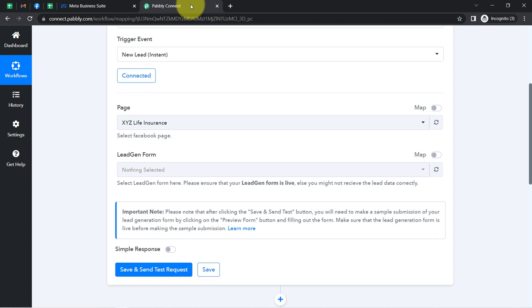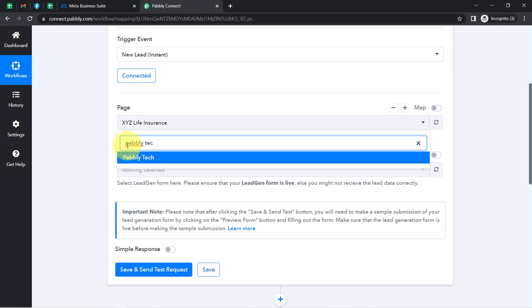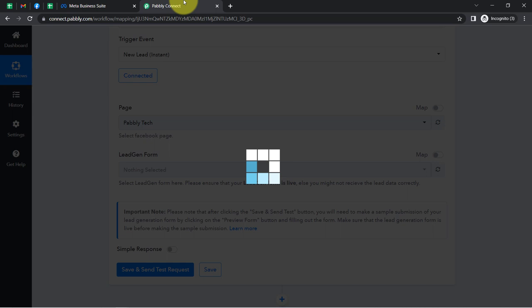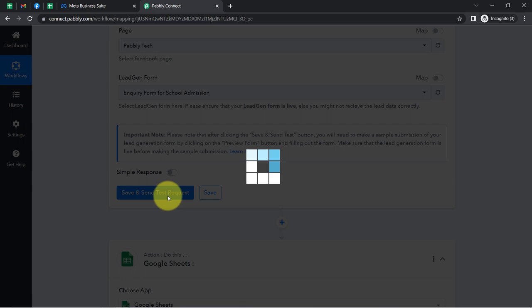Since we are connected, whatever pages are available inside my Facebook account have started appearing here. I will be searching for the Pabbly Tech page, and I want that whenever a new lead arrives via this particular form — the form name is 'Inquiry Form for School Admission' — I will be selecting that lead generation form. Now simply click on 'Save and Send Test Request' and read the instructions carefully.